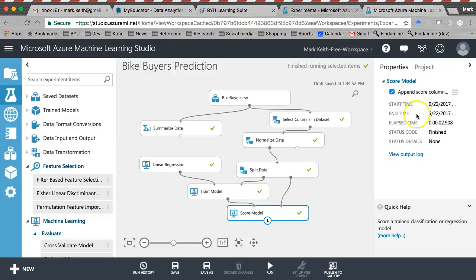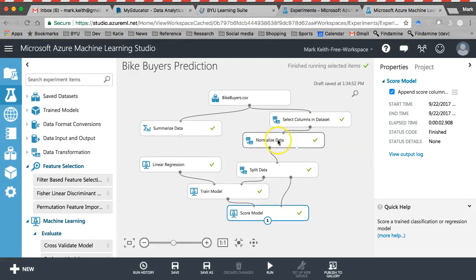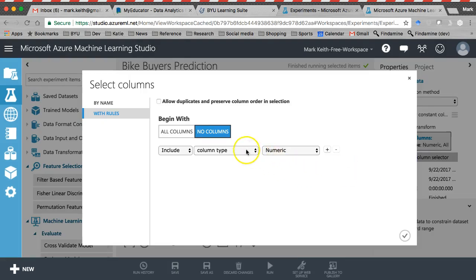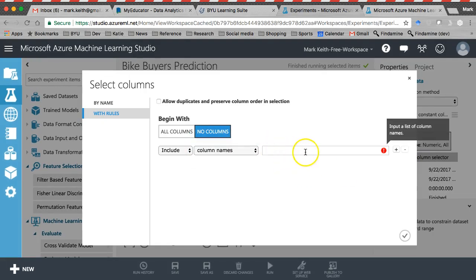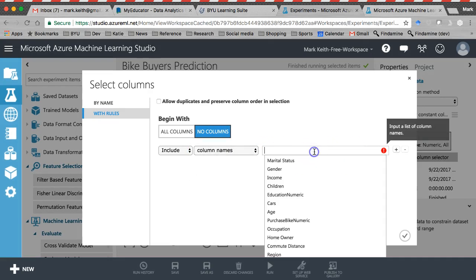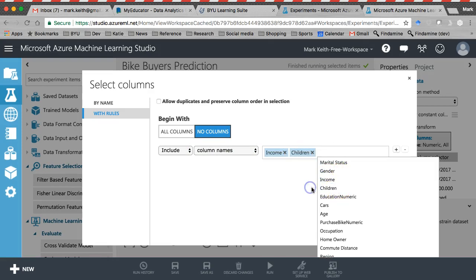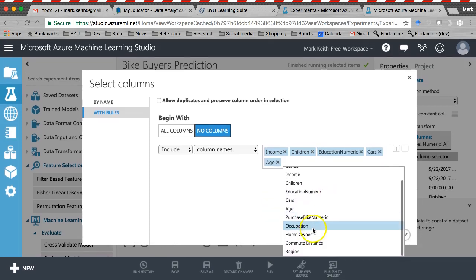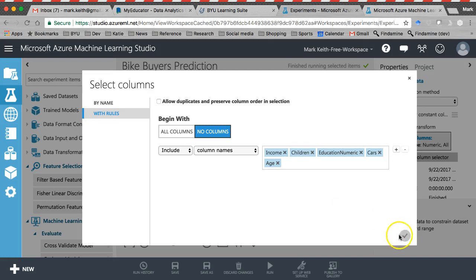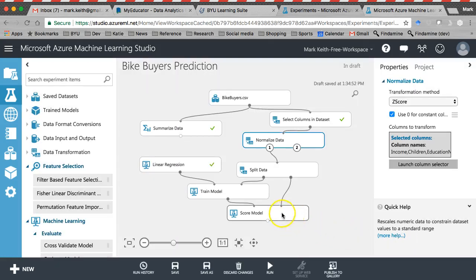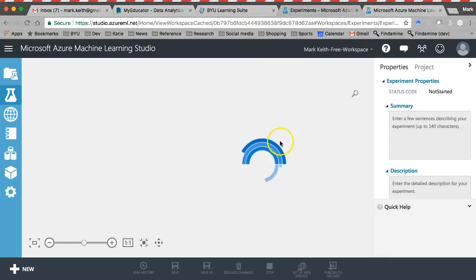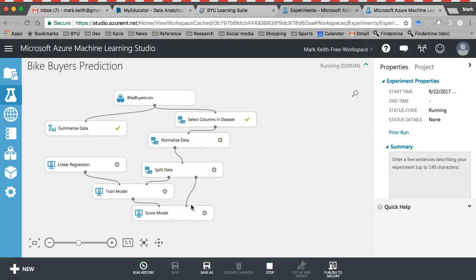I don't think I like having the Z-score for that one, so I'm going to come back here and change this. Instead of a Z-score for everything, I'm going to say do a Z-score for... I've got to do this stupid thing again where I change it to indices and then back. Now it works magically. Do it for income, children, education numeric, cars, age, and that's all of the numeric fields, and not purchase bike numeric. Okay. Run that. Let's see if I can rerun the whole thing from here. No, it's going to make me do it one at a time. Oh, no, maybe it isn't. No, there we go. That's going to work. Let me go ahead and pause it again while I wait.